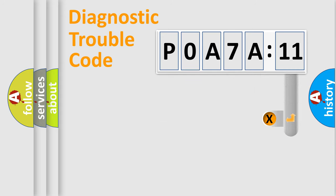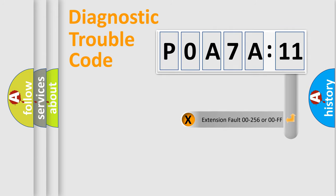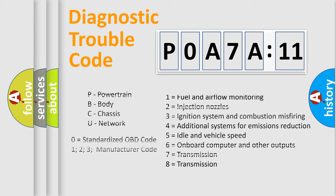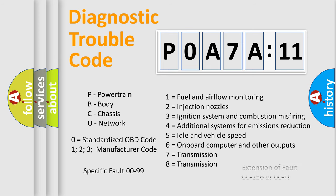The add-on to the error code serves to specify the status in more detail, for example, a short to the ground. Let's not forget that such a division is valid only if the second character code is expressed by the number zero.